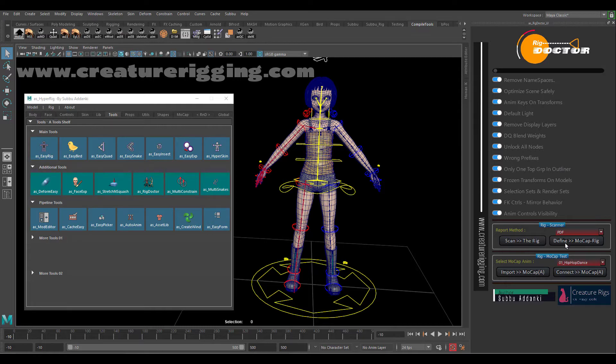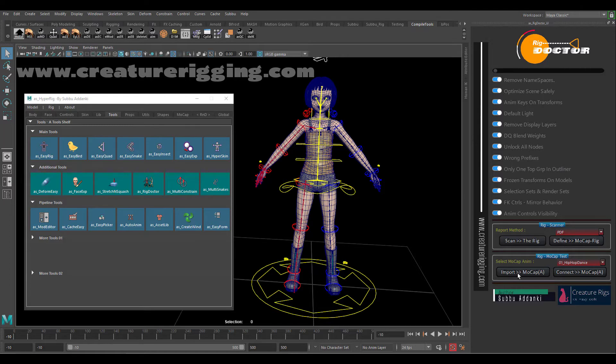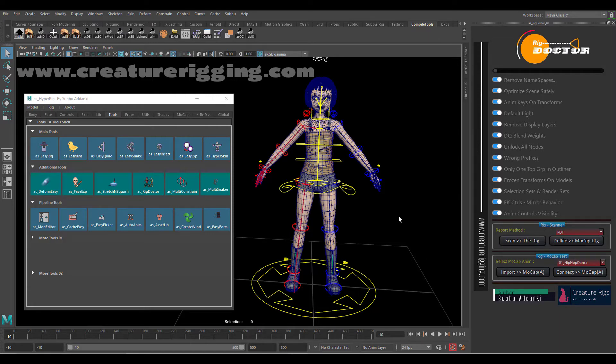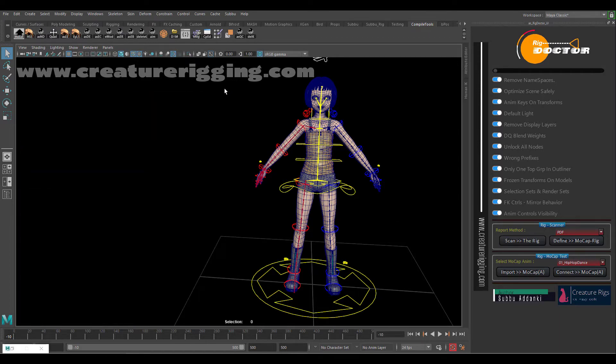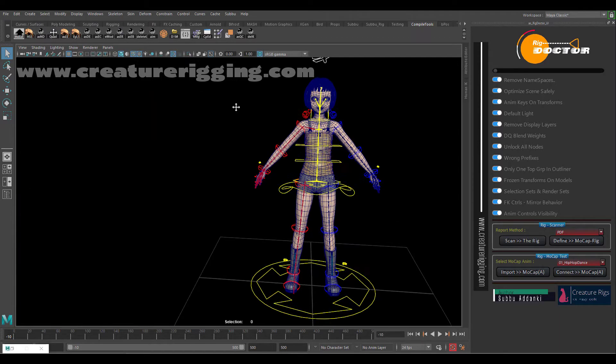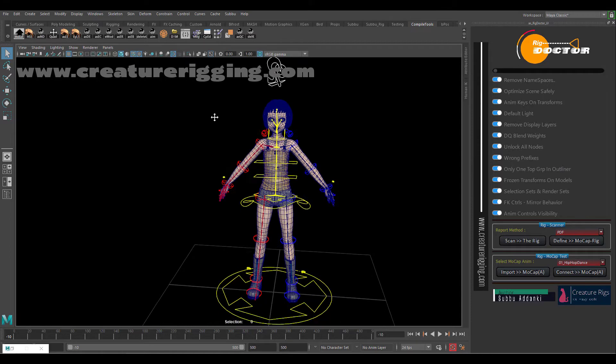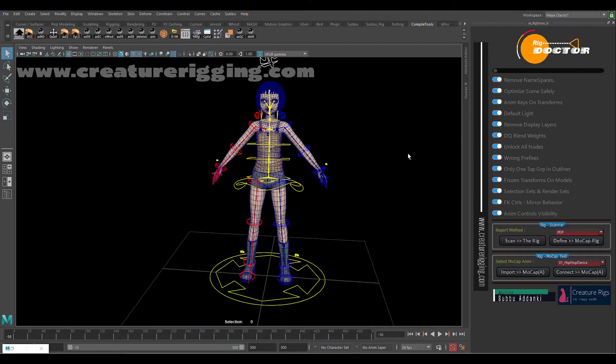The next button is something related to defining the rig to import the mocap animations, so to make the rig compatible for mocap animation, then importing mocap animations from here and then connecting mocap animation. That's it. So let us check the first thing here, scan the rig again.